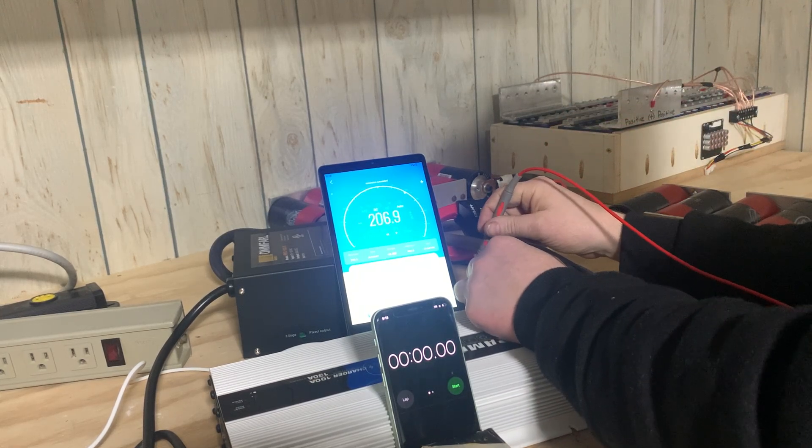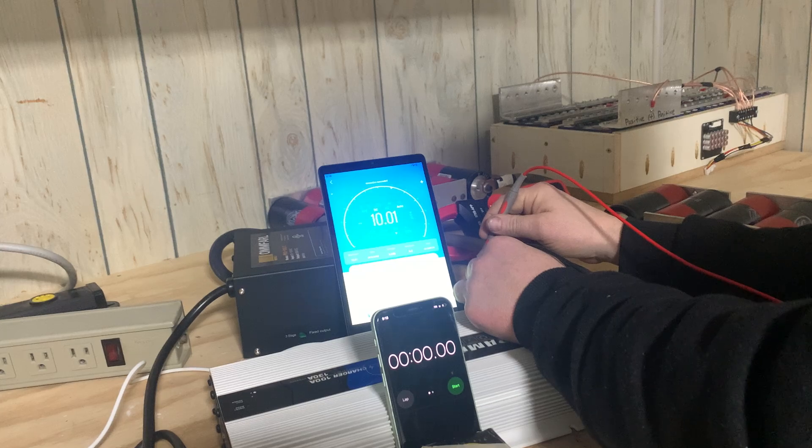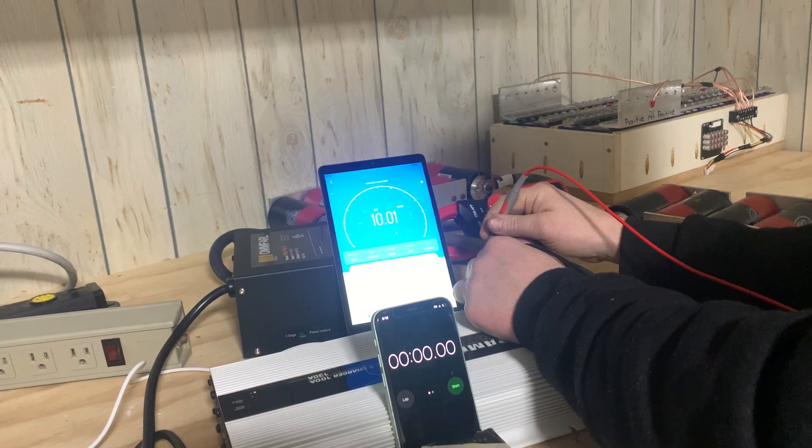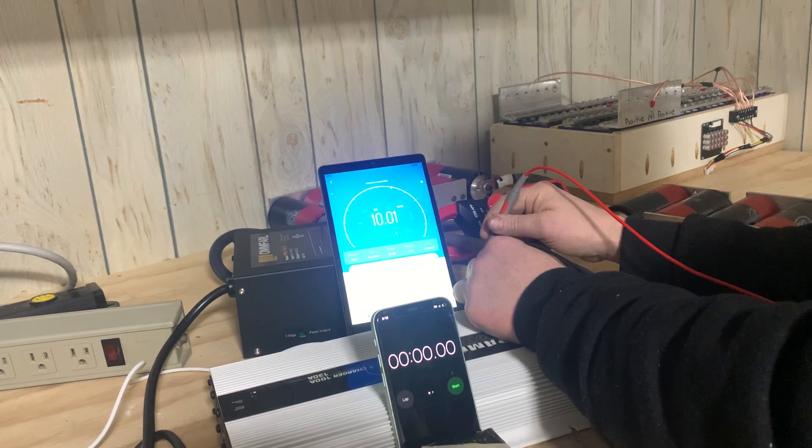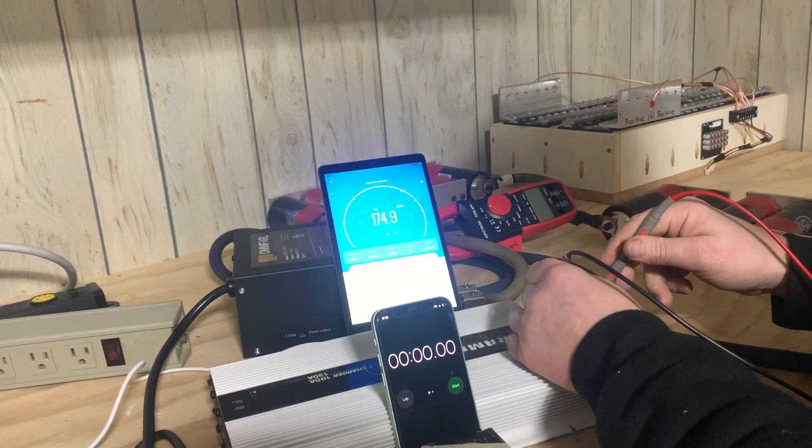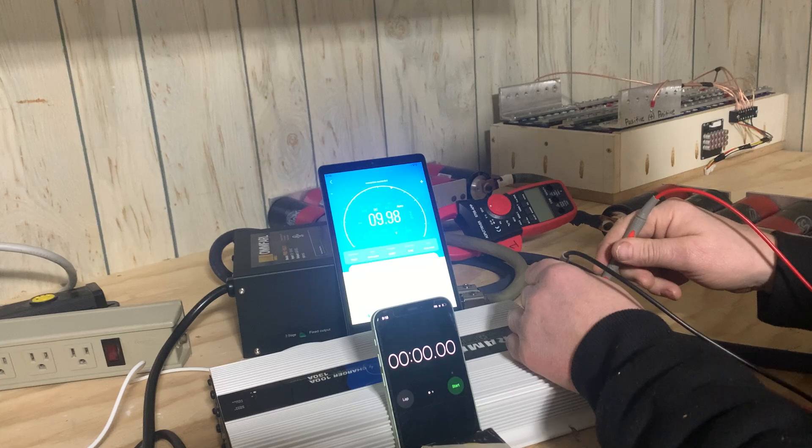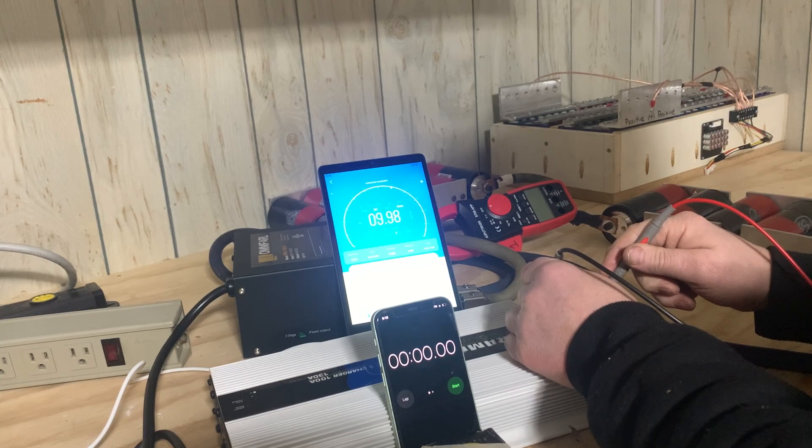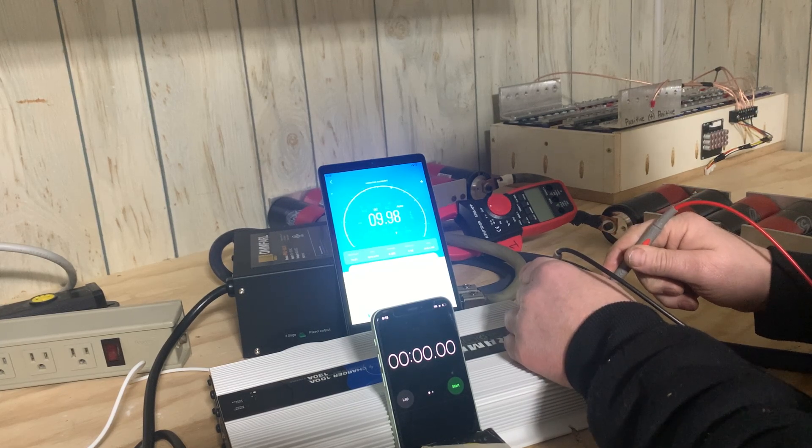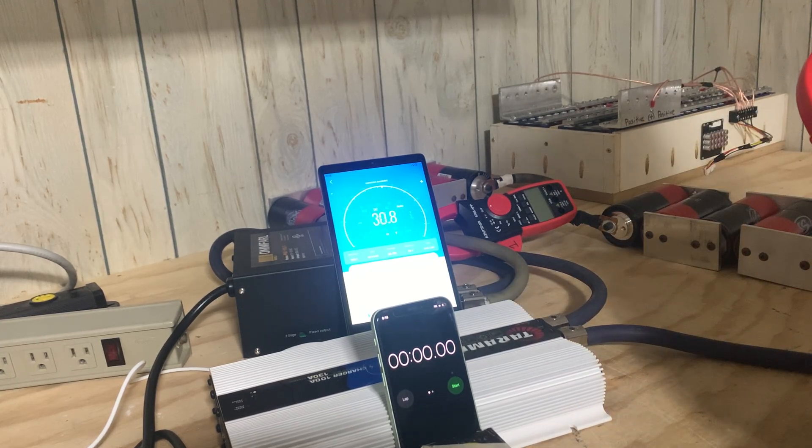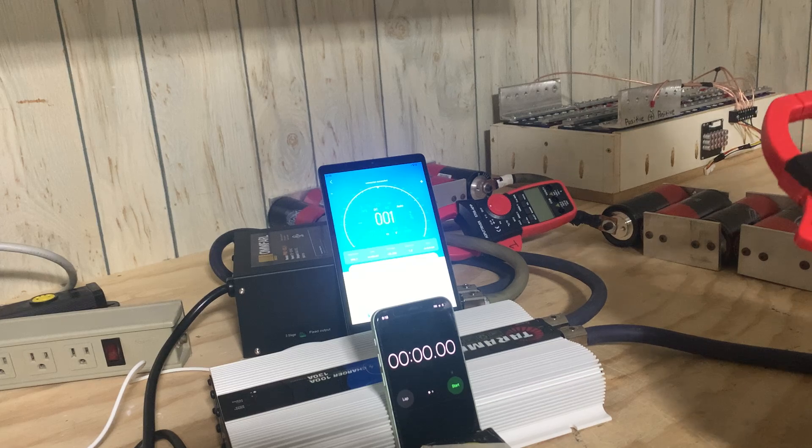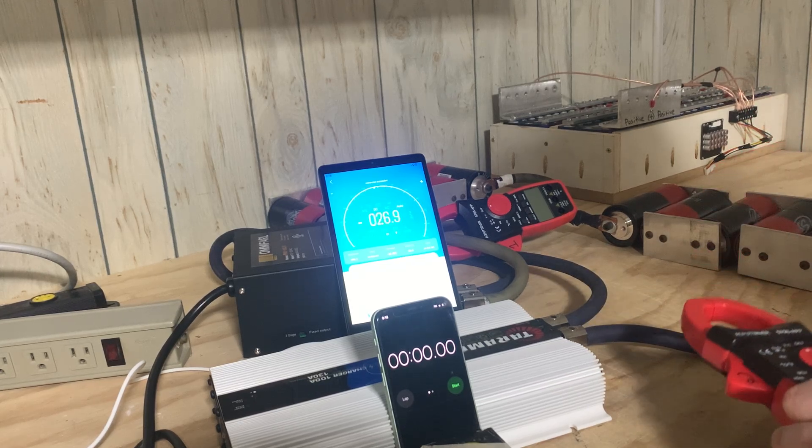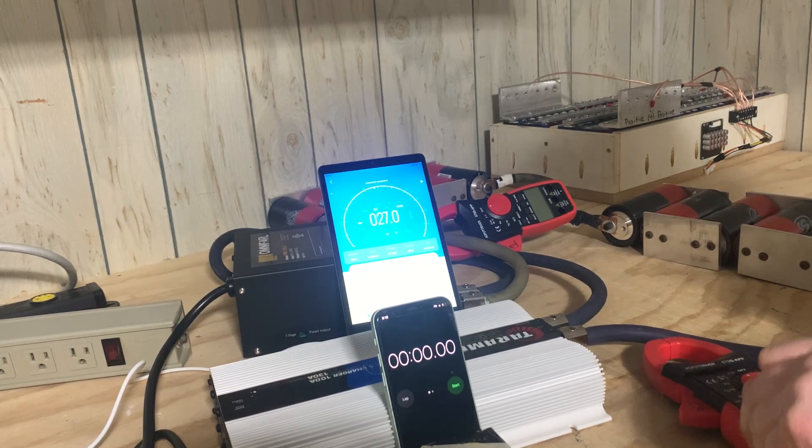So let's measure the voltage on both banks, both banks of caps. Here's the one that's on the RV power supply, 10.01 volts. And here's the one on the Tor Amps, 9.98 volts. So we're within 30 millivolts.